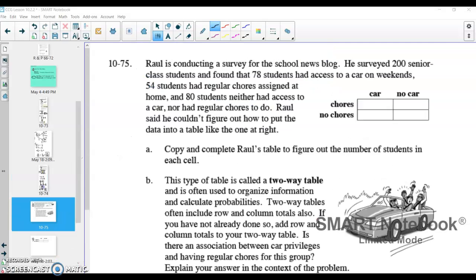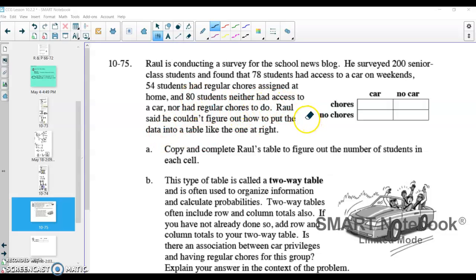Moving to the last problem — the introduction to the two-way table. They conducted a survey of 200 senior class students. 78 of the students had access to a car on a weekend, 54 students had regular chores assigned at home, and 80 students neither had access to a car nor had regular chores to do. We're going to try to fill out this table with just that information: 200 total students, 78 with a car, 54 with chores, and 80 with neither.